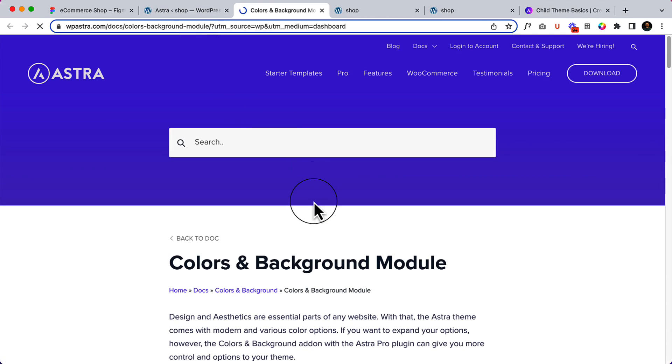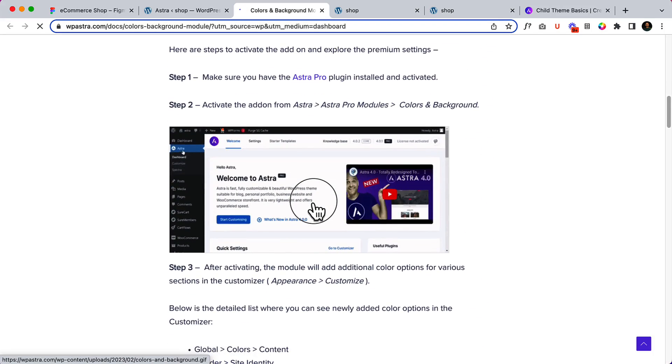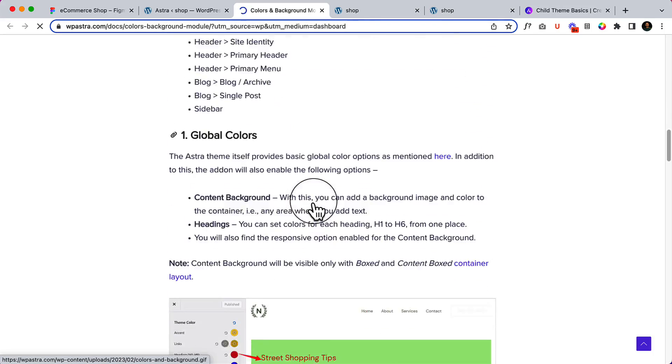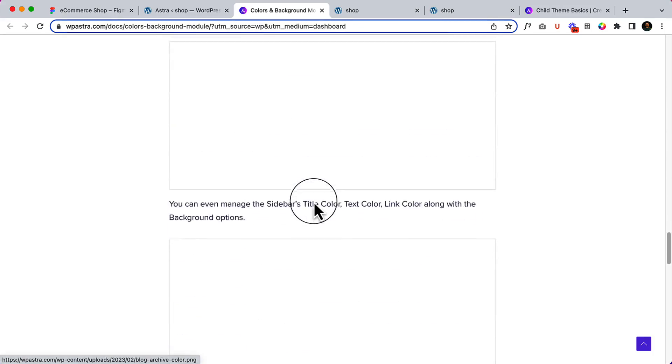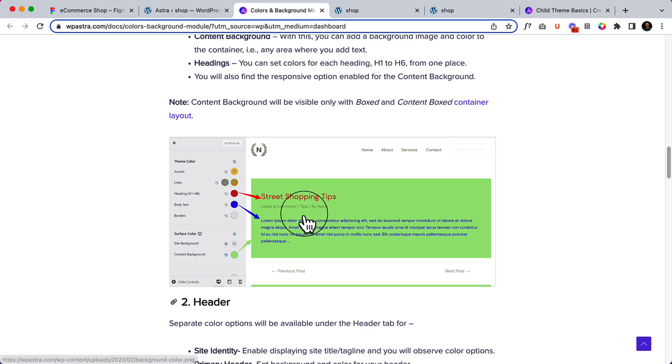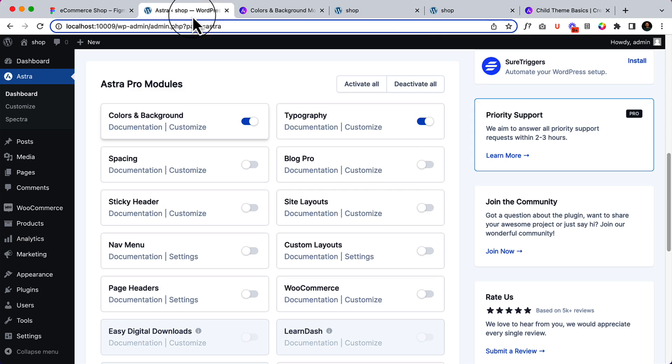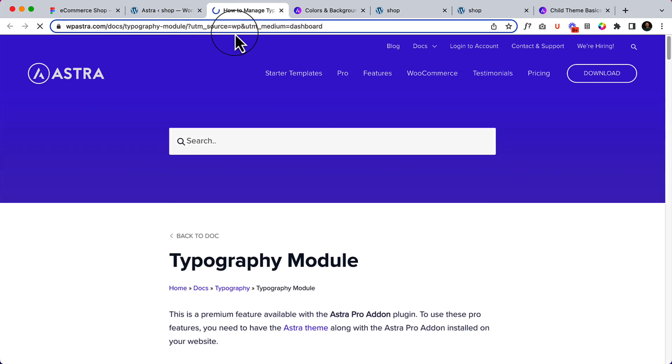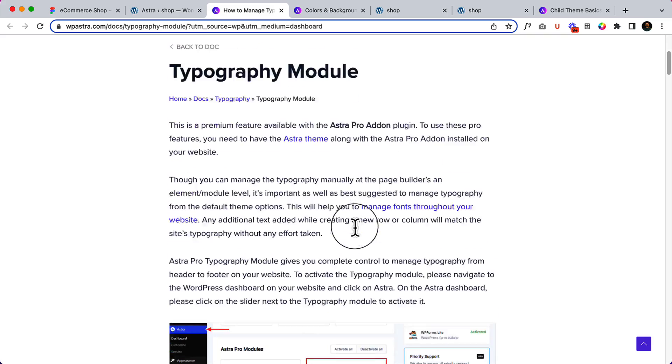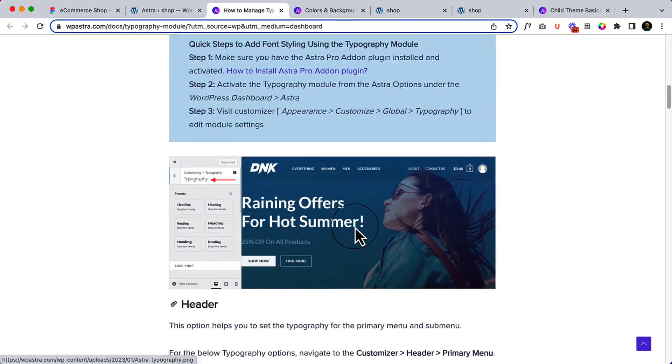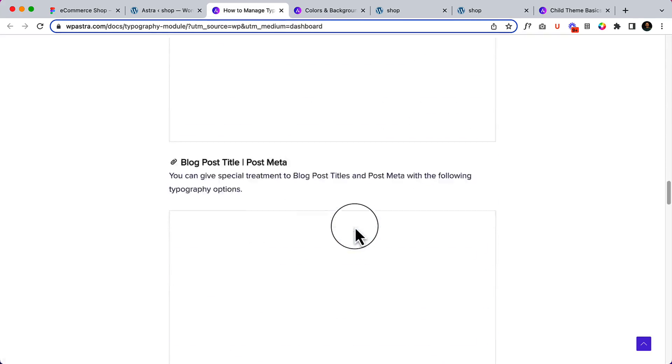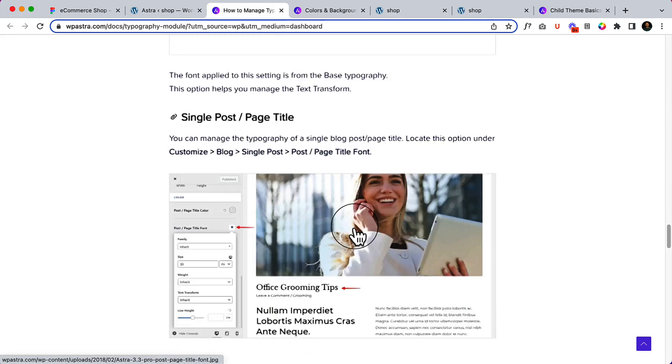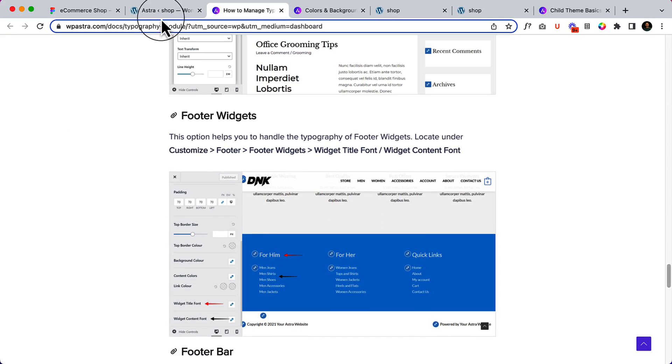It will take you to their great, handy documentation that will help you learn a lot of things about Astra. A lot of things are available here and you can explore them. For typography, there's also documentation. Every single Pro module comes with beautiful documentation that you can follow.